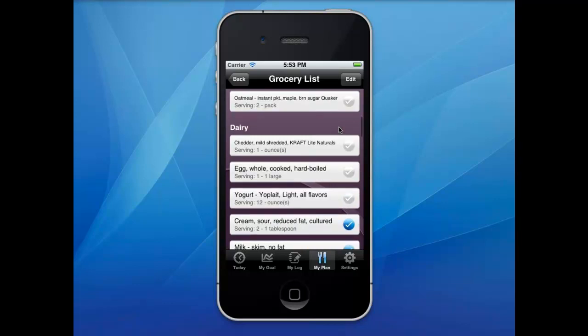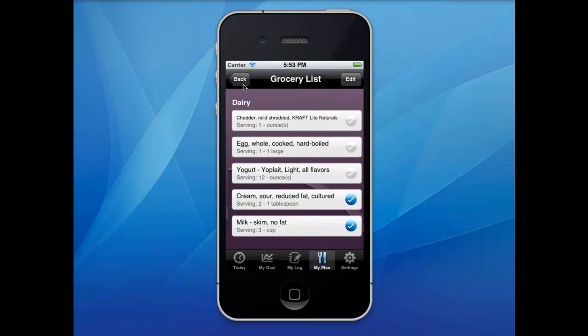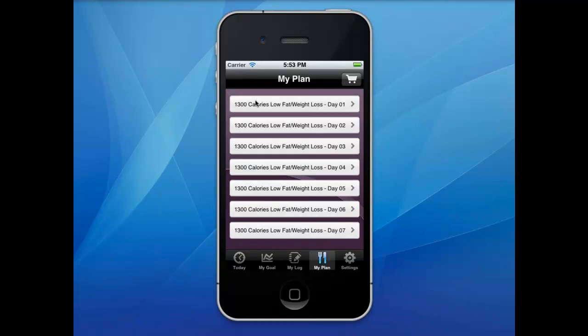When you click on the food as you put the foods in the shopping cart, they will be moved to the bottom of the list with a blue check mark.